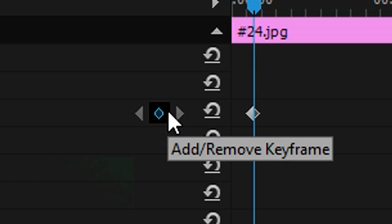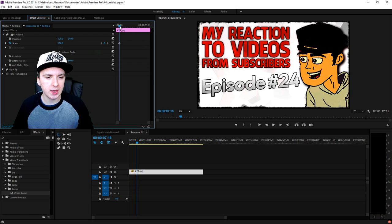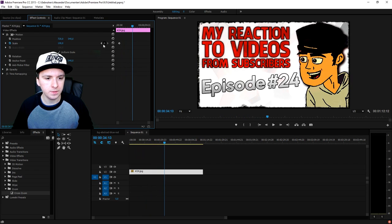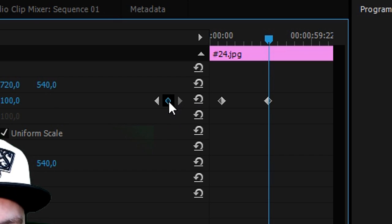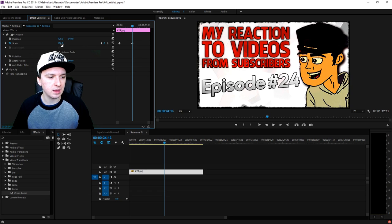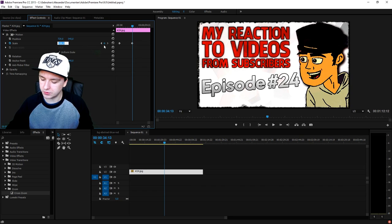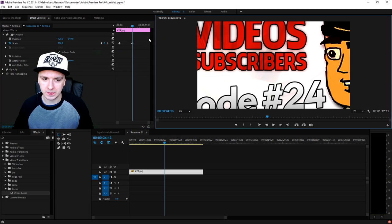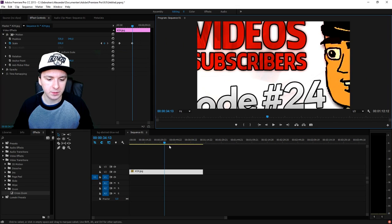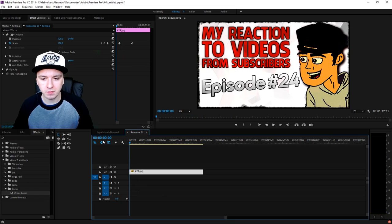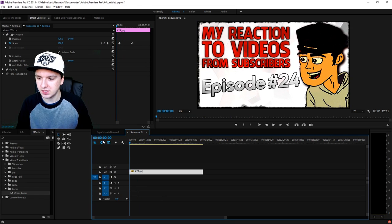Then drag to where you want the zoom to end and place another keyframe there. Here you also want to choose how far you want to zoom in — so I'm just going to pick 200. And it's going to look like that — when I play back the entire clip it's going to zoom in.